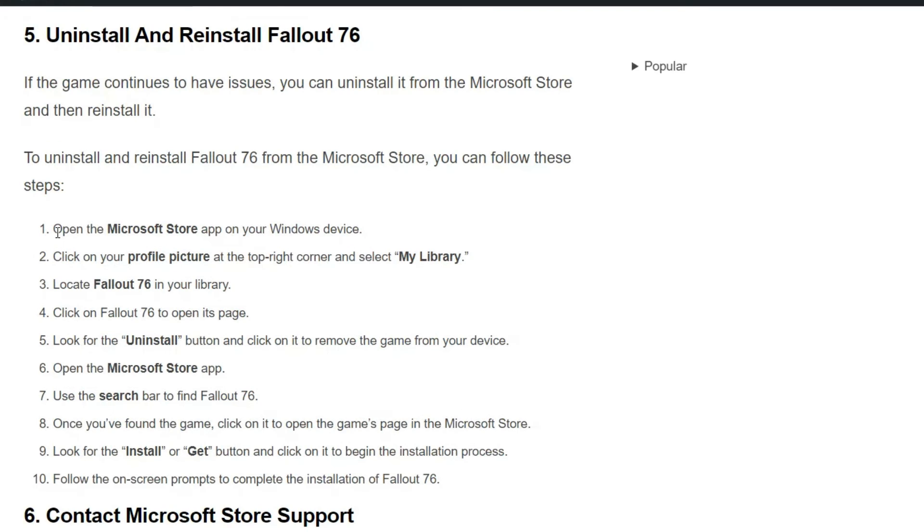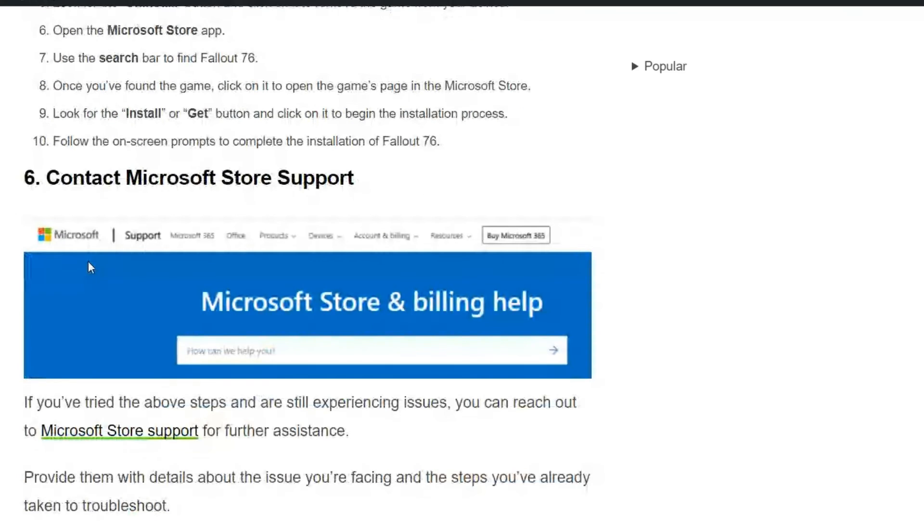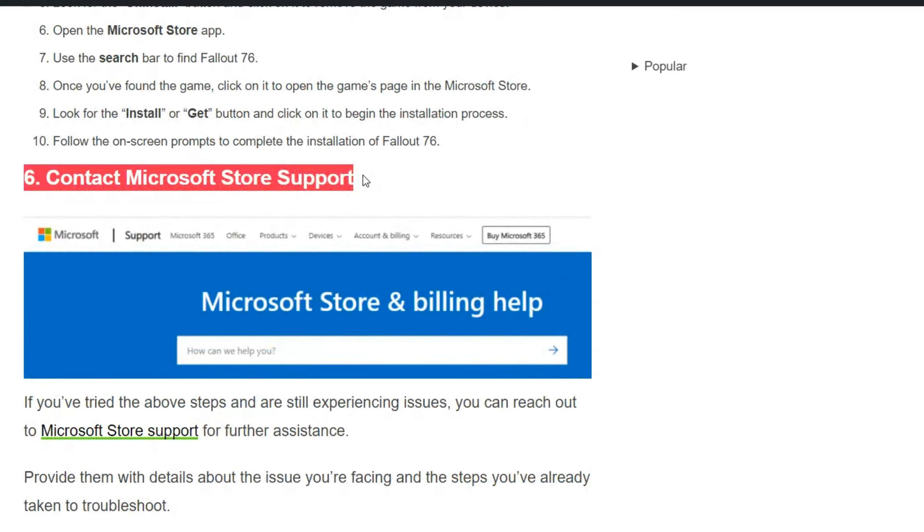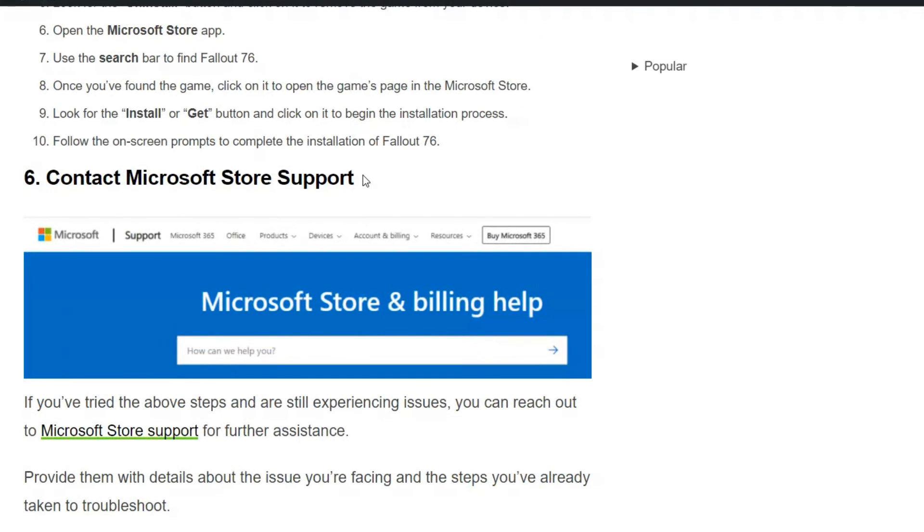You can simply follow these steps one by one and uninstall your Fallout 76 and then reinstall it.